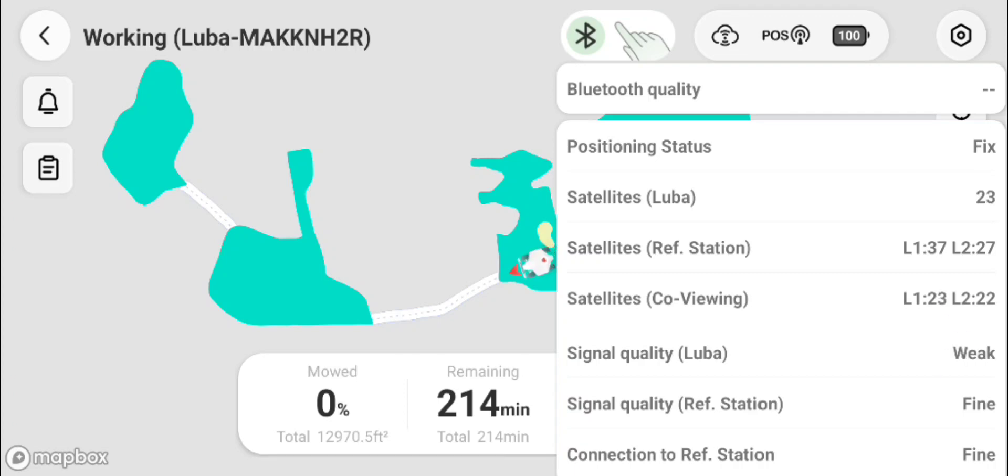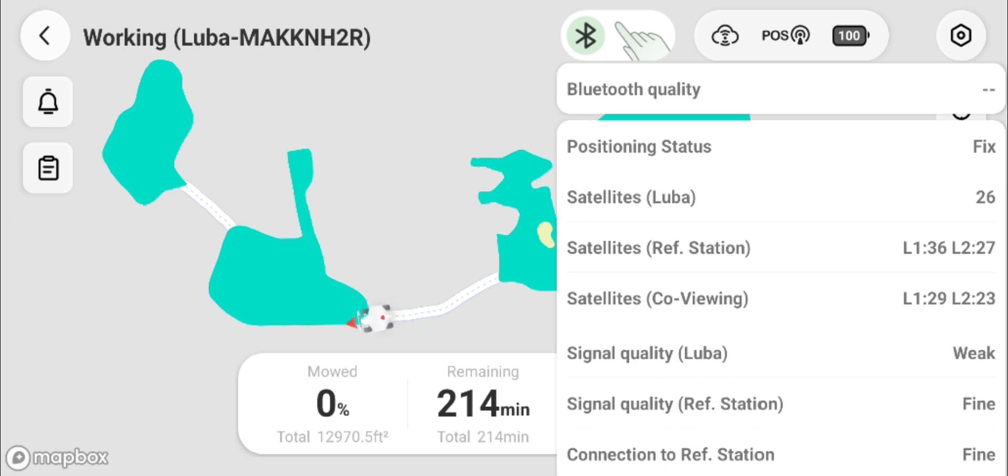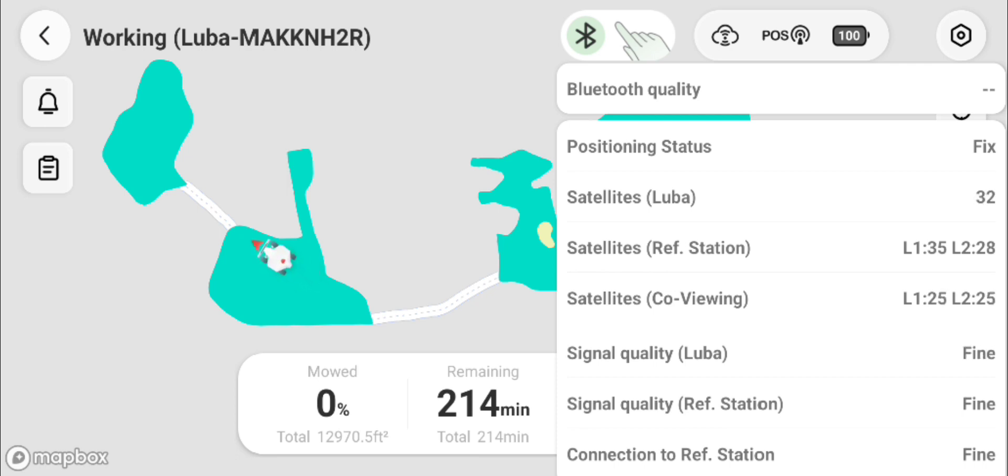Hey guys, Crazy Postman here. I thought it would be neat to throw a sped-up video together of Luba driving all the way to the furthest point in the backyard, showing the signal meters as it's going under all the trees and getting further away from the RTK station. So here it is, driving all the way to the very back corner of the yard.